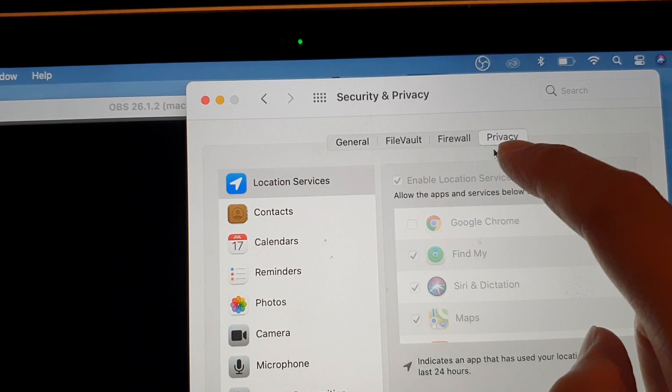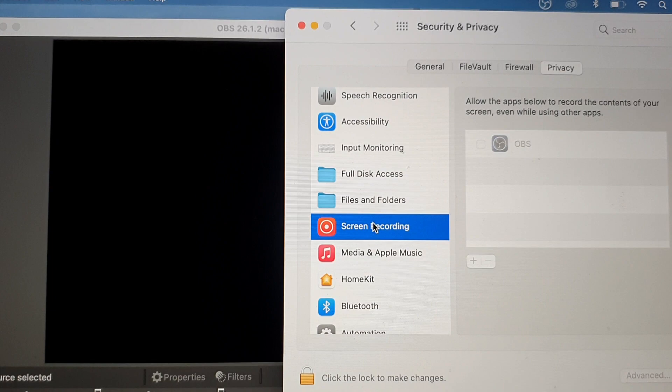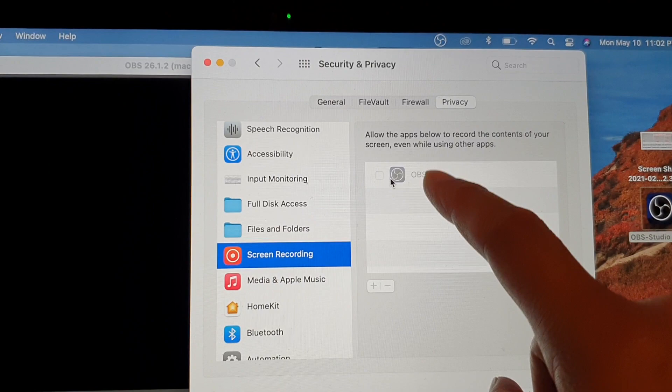Then you want to go down and choose Screen Recording. Click on that, and over here it should show OBS. Now, if it does not show, that's okay. I want to show you how you can add it in.